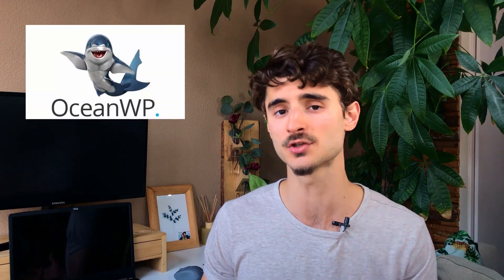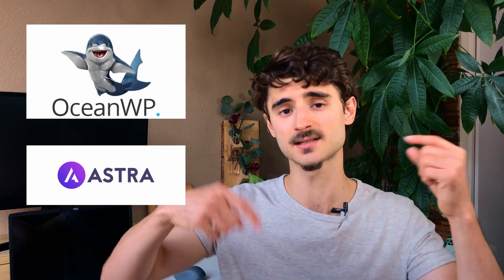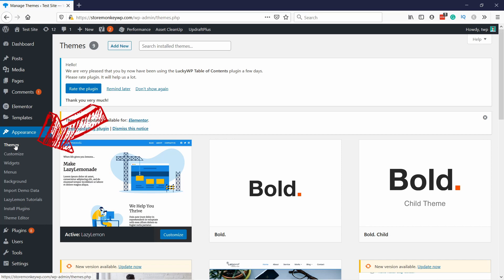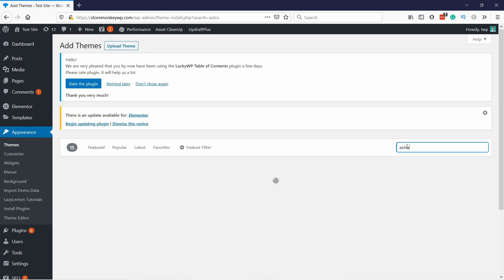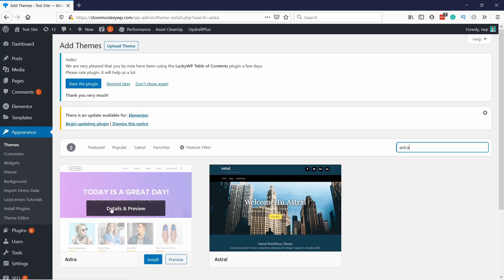On the other hand, if you're setting up a blog or personal website, then you will be fine with just a free theme. For free themes, you can check out my two favorites — OceanWP and Astra. Links are in the description. You can install them directly in your WordPress dashboard under Appearance and add new theme, so you can just search for them there.